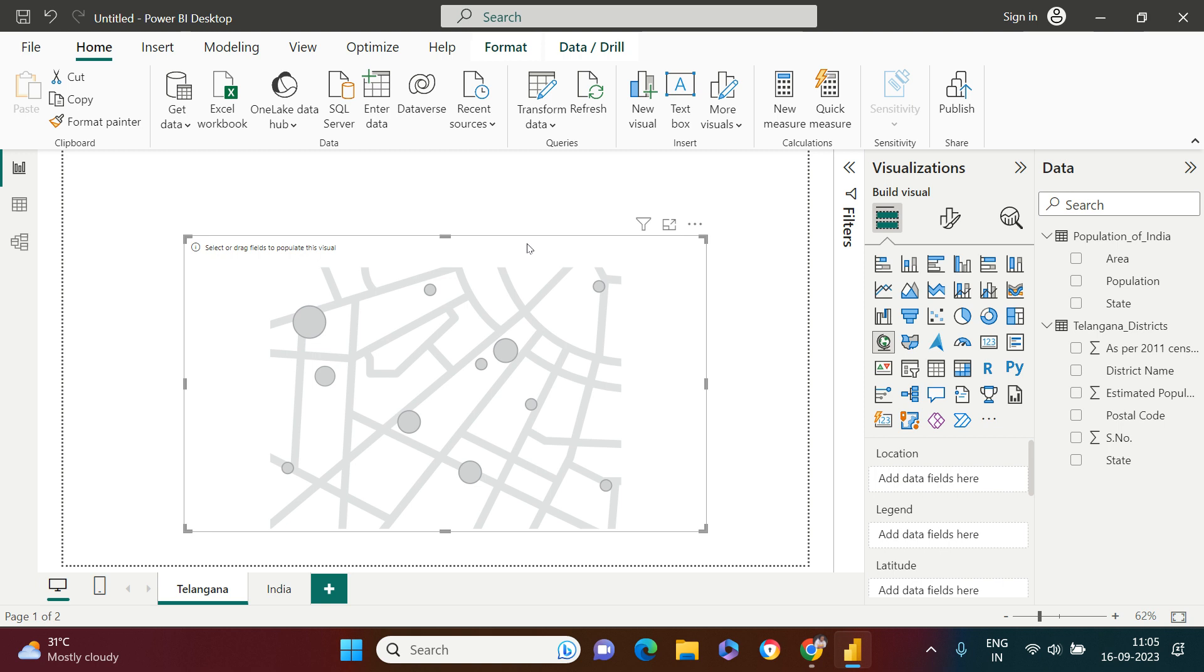For example, it must contain state name, city name, postal code, etc. The district name which I got for Telangana was little hard for the map to find out that district.